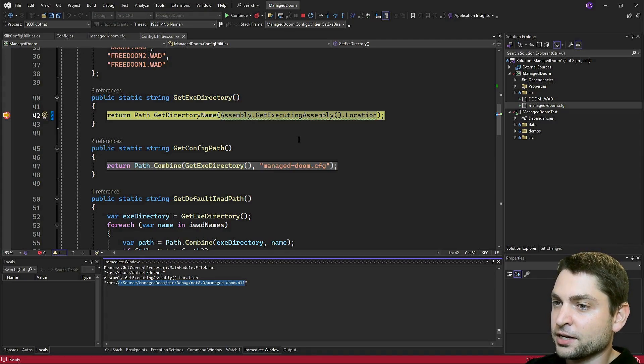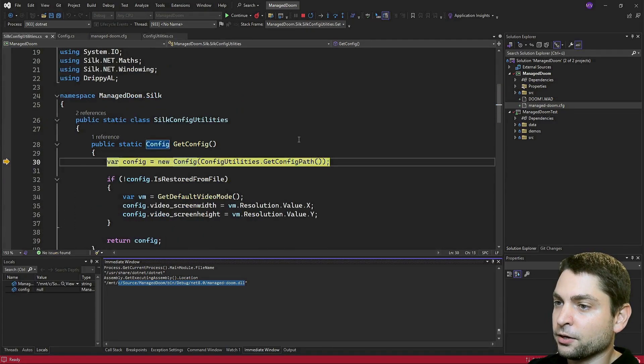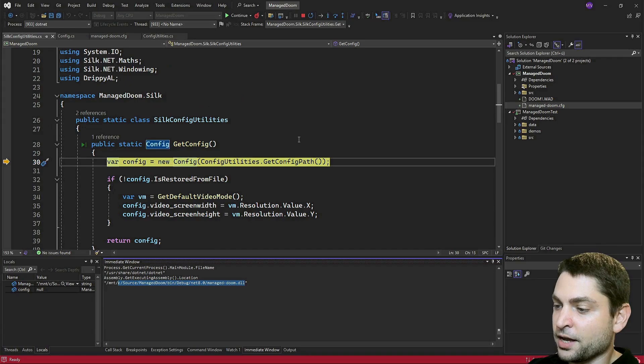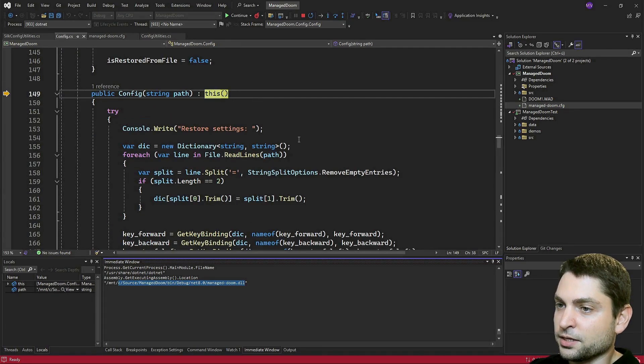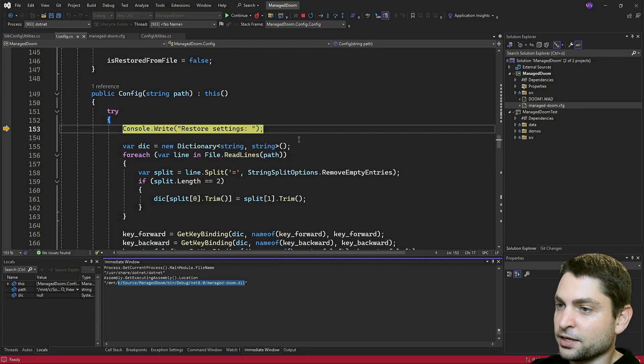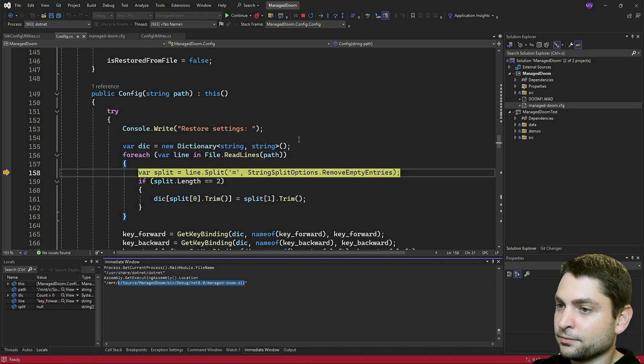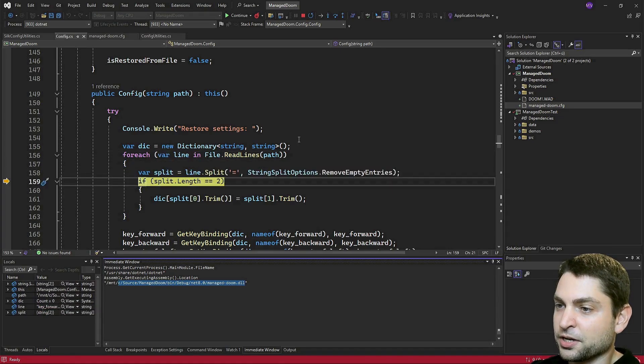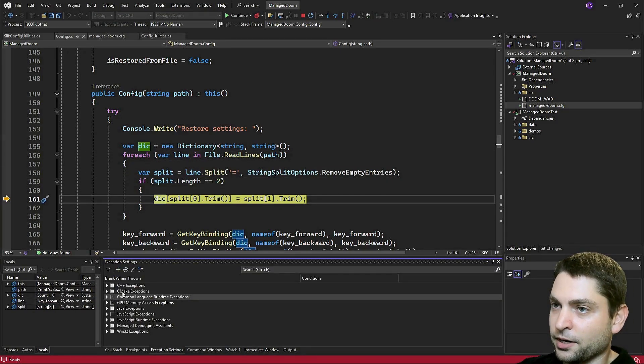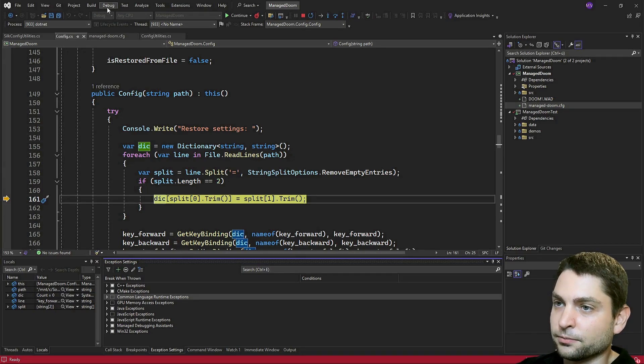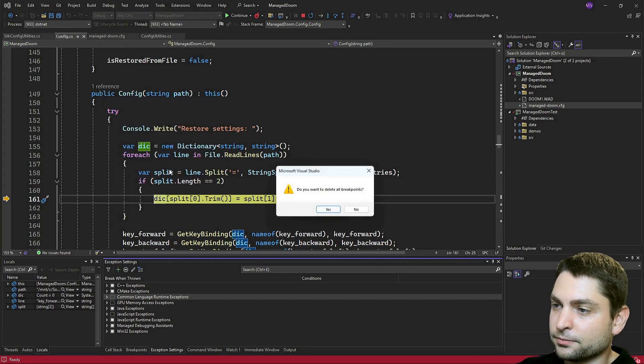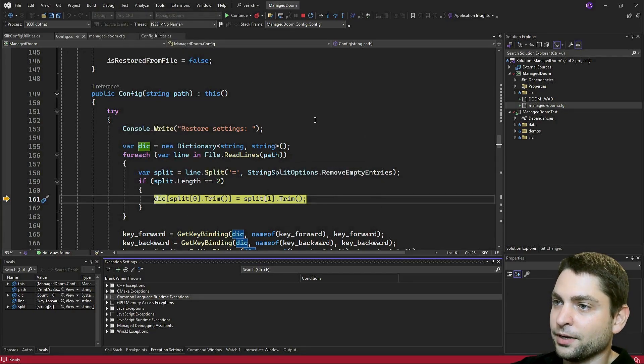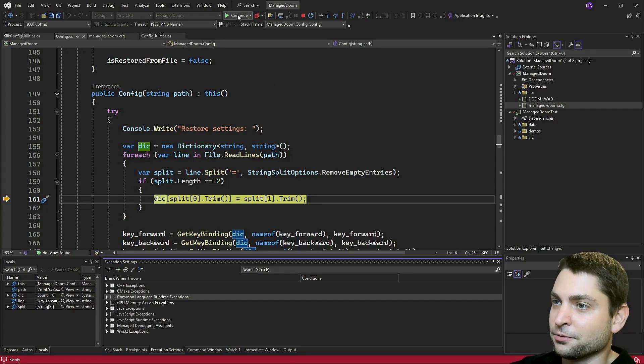All right, no exception anymore. Let's disable exceptions. And also delete all breakpoints. And let's play Doom. Continue. Now here on WSL, you can't really play with the mouse, because it just rotates randomly. So I have to play with the keyboard only.